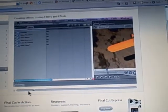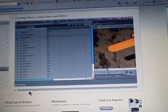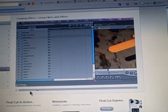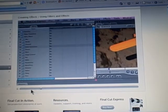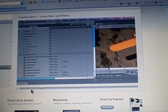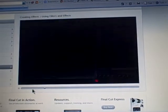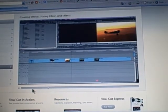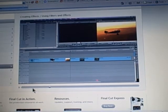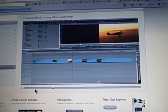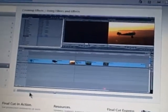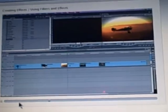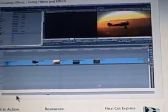Final Cut Express filters are organized into categories and accessed from the effects tab in the browser. The most visual way to work with filters is to position the timeline playhead over the clip, apply a filter, and the resulting changes are displayed in the canvas.